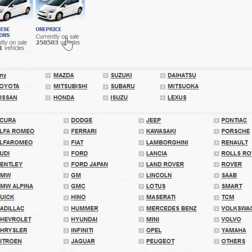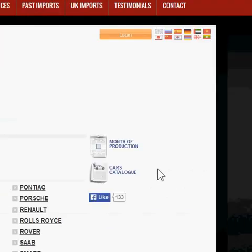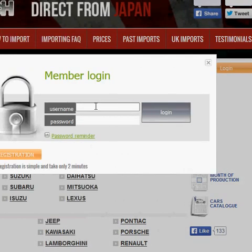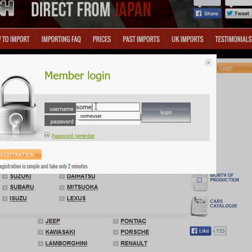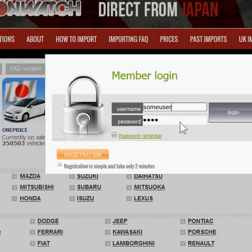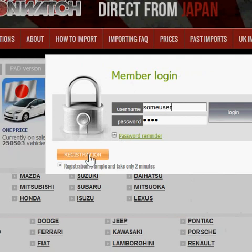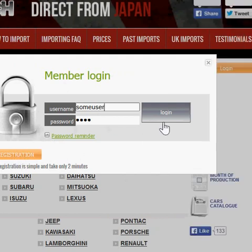When you get to this page, the next step is to log in. You can do that by clicking on the login button on the top right. For the purpose of this I'm just going to use a demo user account. If you're registered already you can use your own login, or if you're not, you can click on the registration link here and fill out the simple form.